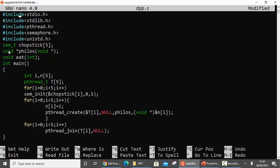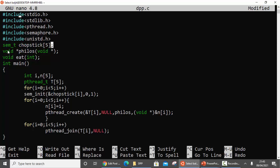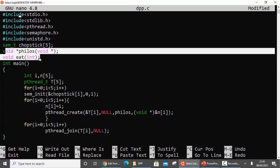The first thing you can see is the semaphore declaration of the array 'chopstick', since there were five chopsticks - I have declared a semaphore variable for each one of them. Then there are two functions we are going to define later: one is 'philos' for the philosophers and the second is the 'eat' function.